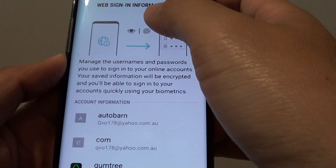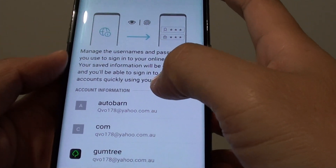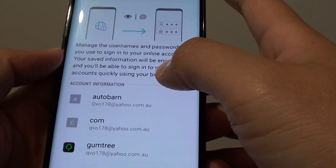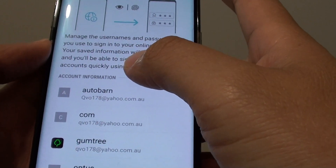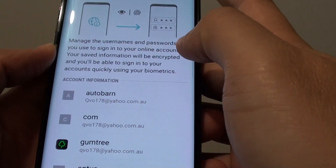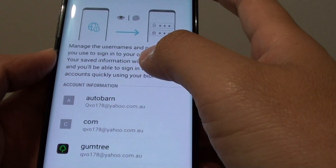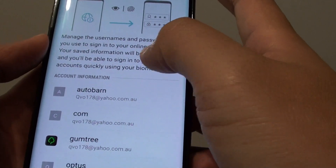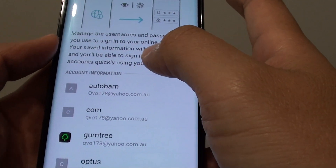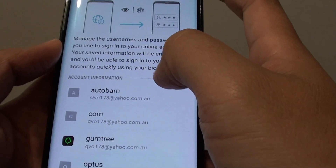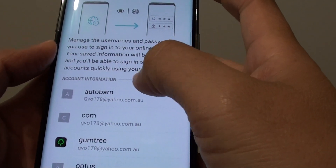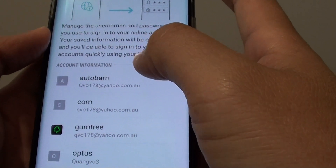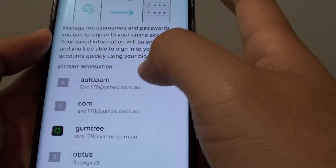How to delete a website stored password from Samsung Pass on the Samsung Galaxy S8. With Samsung Pass, it automatically saves a website password and username, so the next time you log in you can simply use your biometrics data. If you feel that this information is not secure and you worry that someone might be able to gain access to that website — especially if it is a banking website — then you may want to delete that information.